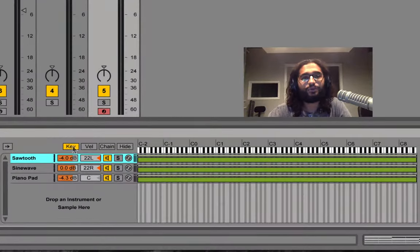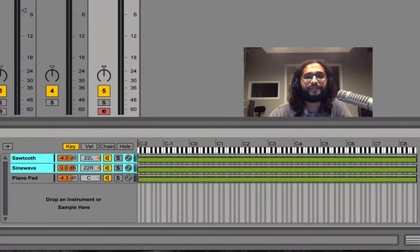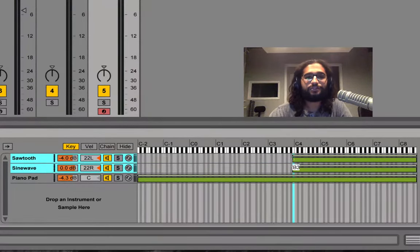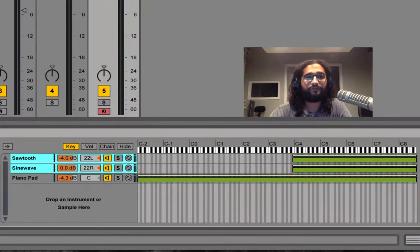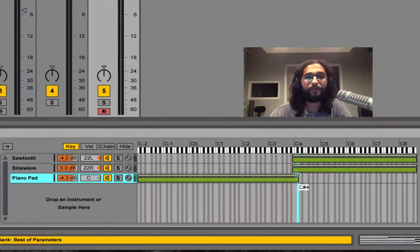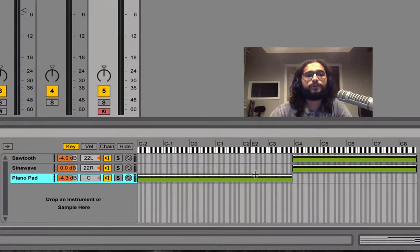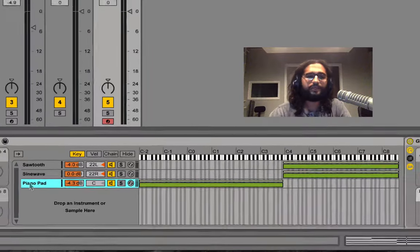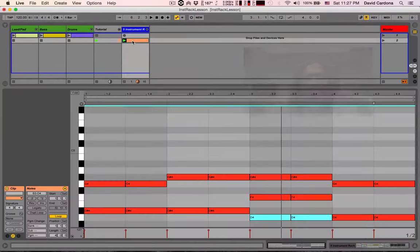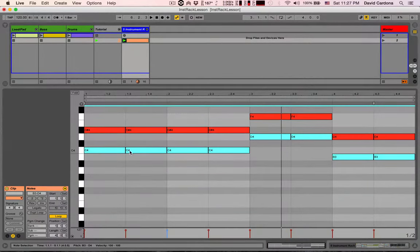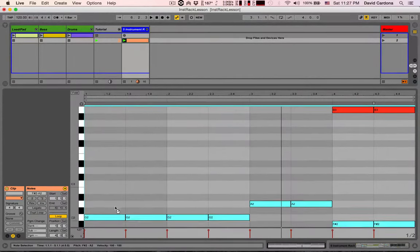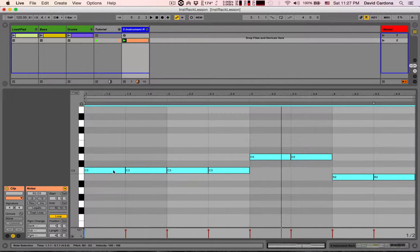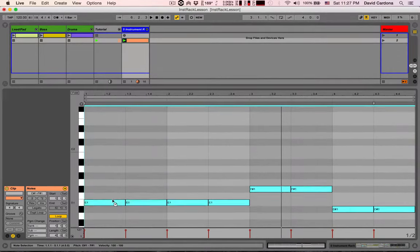Key is going to allow us to filter MIDI data depending on the keys that are being sent. So we're going to select B3 and above to be affecting both our synthesizers and everything below to be affecting our piano pad. I'm going to go inside of the clip and I'm going to duplicate the bottom note a few times by option clicking on a Mac or control clicking on a PC.